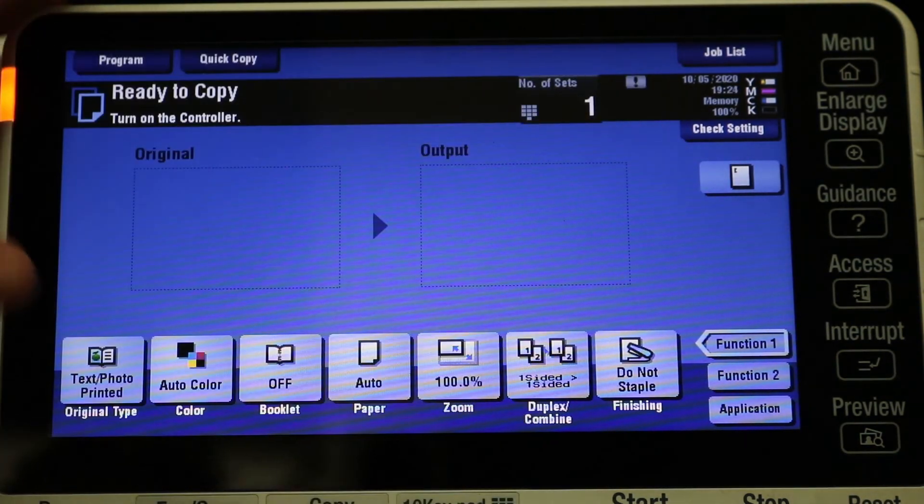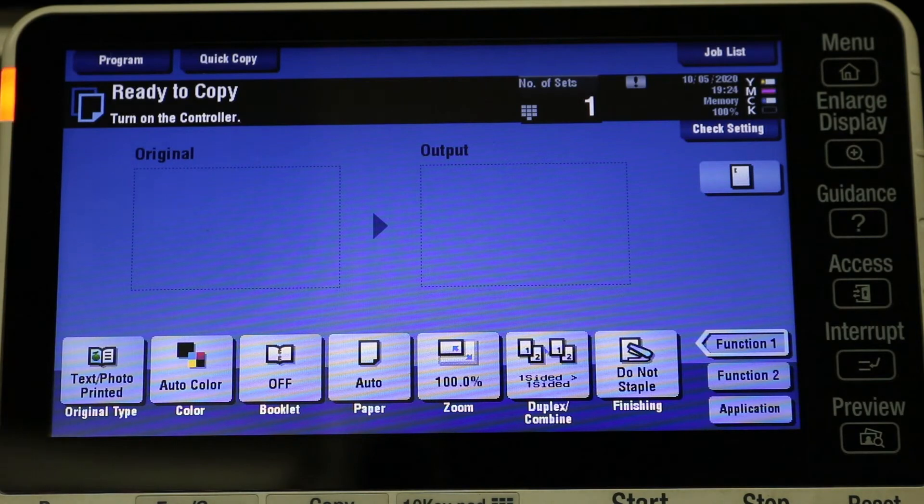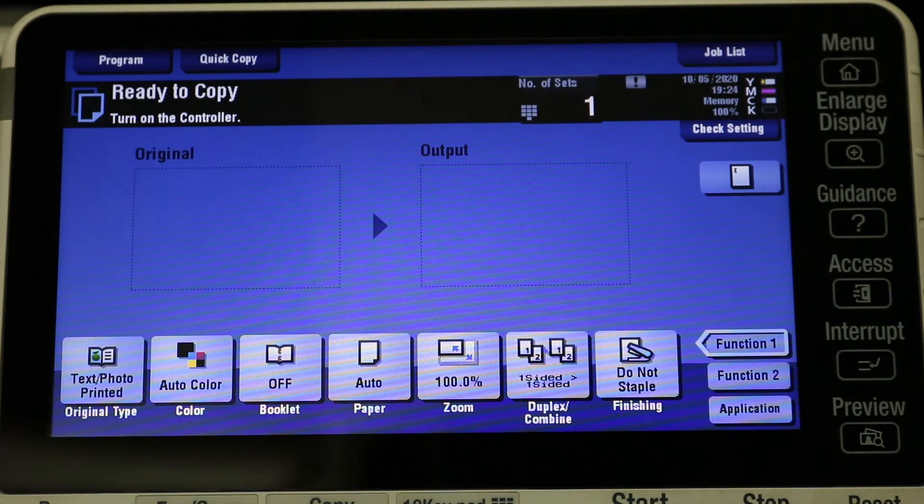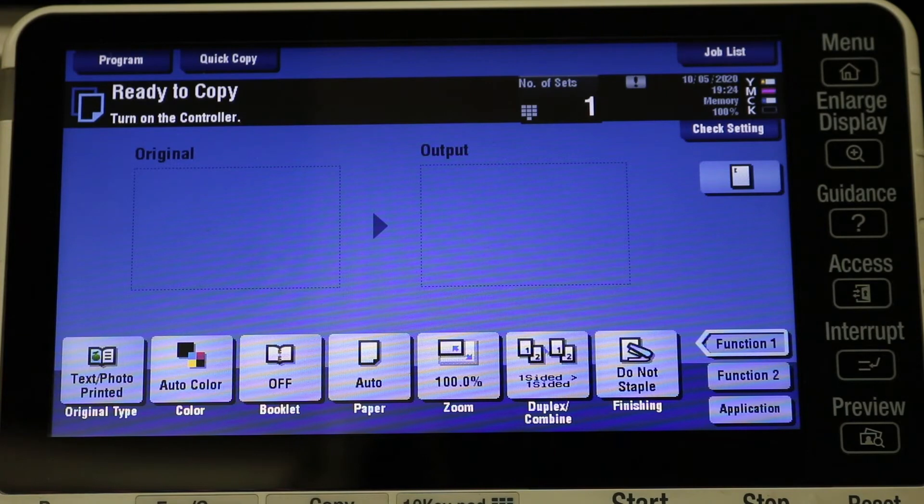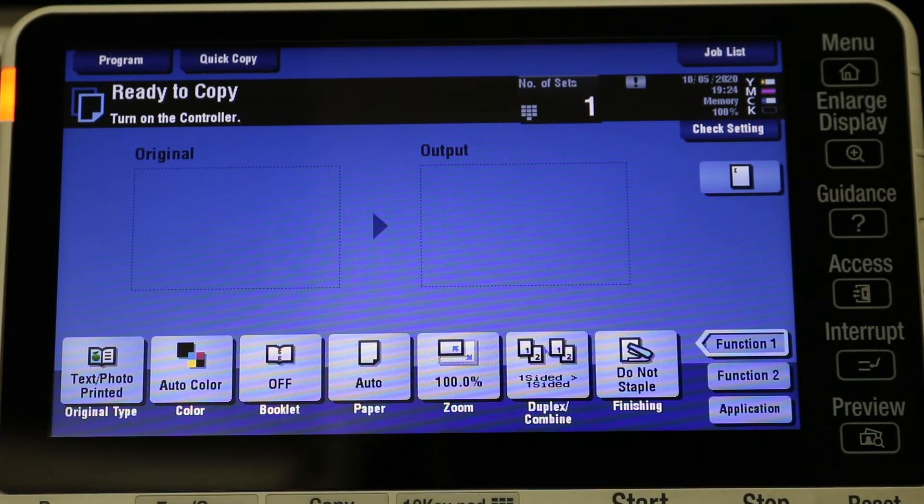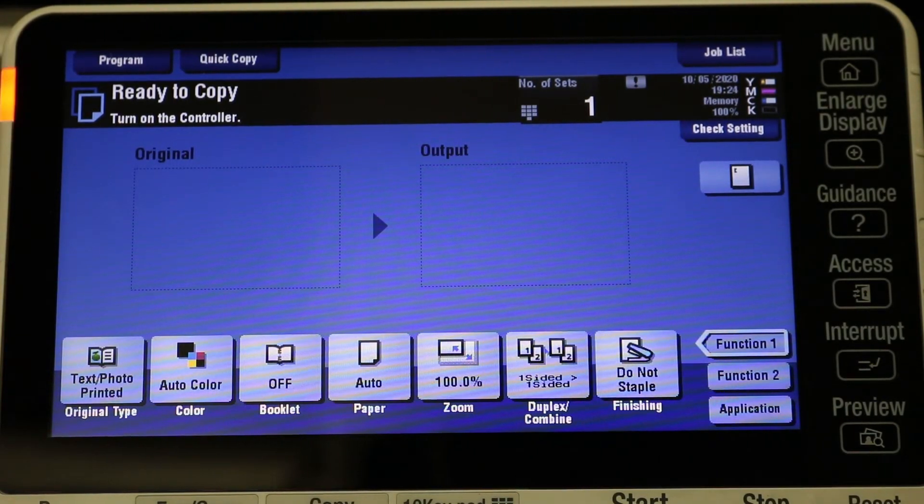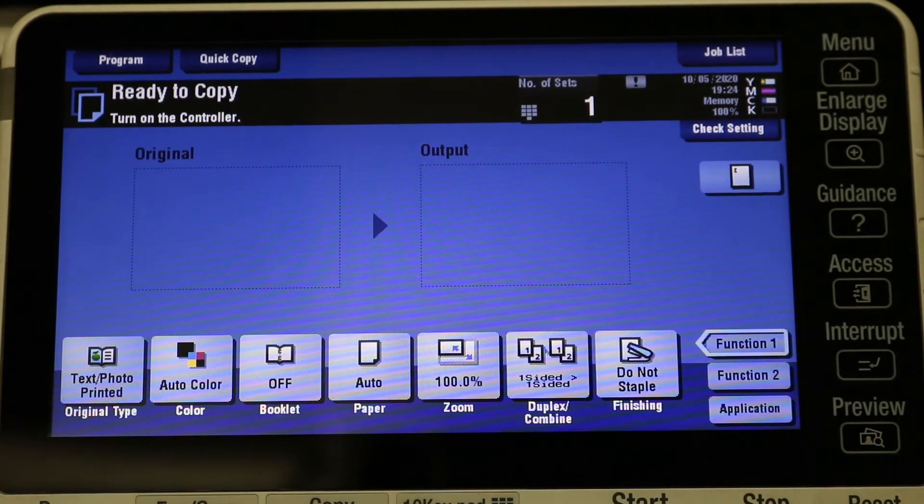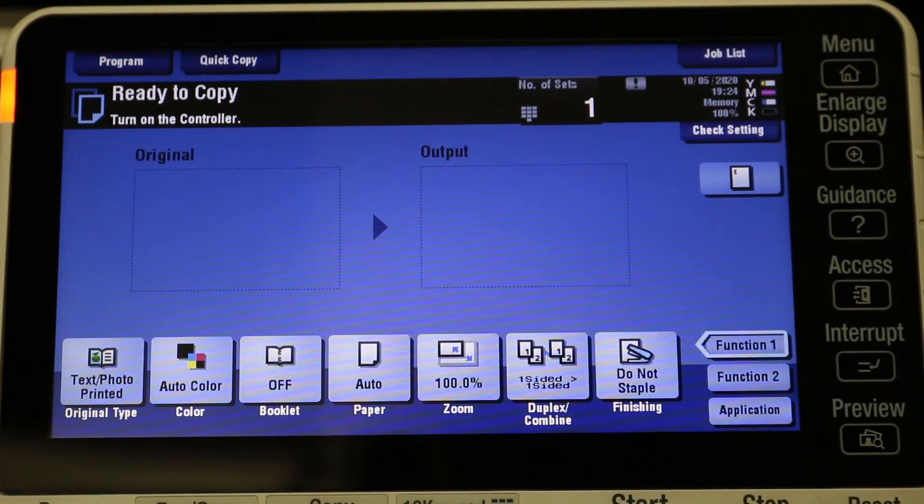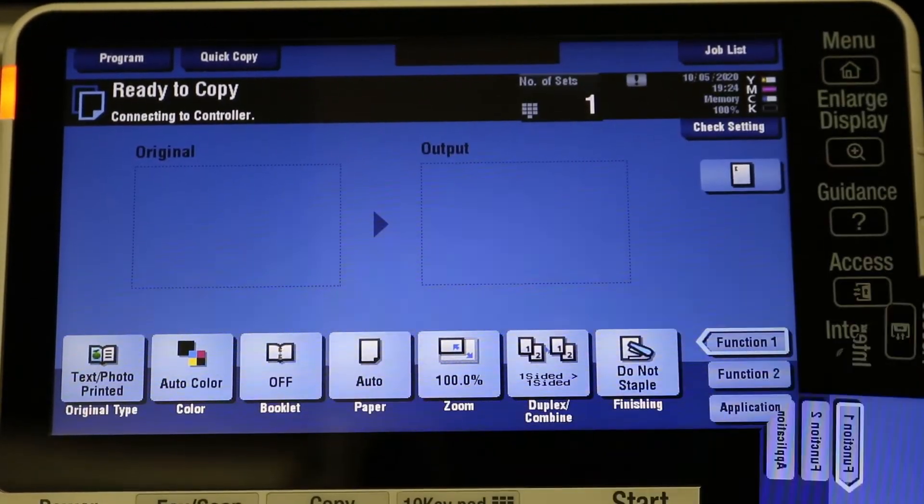And then I'm going to show you how the Fiery actually has a different IP address. And like I said, you would have this in a situation where you have a lot of customers printing and maybe they're bogging down the machine, and you can actually split it up. It's almost like you have two machines in one. It's a really good option to have.